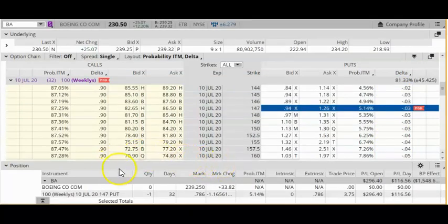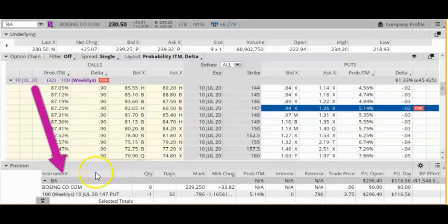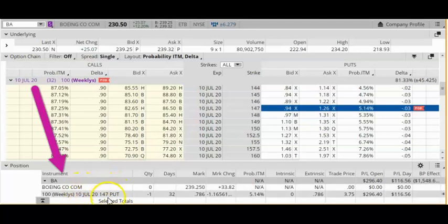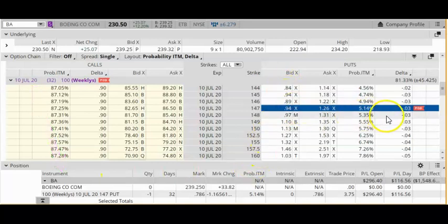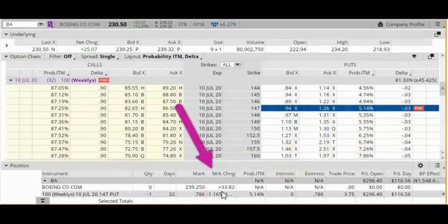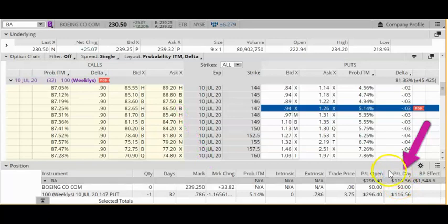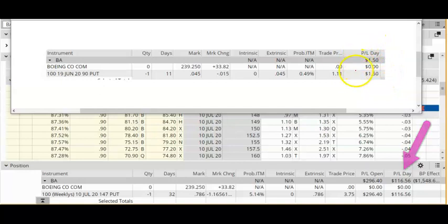At the bottom of this page, you can see another Boeing trade that I have in my account. This is a July 10 expiration, $147 strike price — also a short put option. Notice that the strike price of this put option is much closer to the money than the first one, which was a $90 strike price, and therefore it will have a higher delta. The delta is 3 cents. But if the stock moves over $33 in one day, that translates into a profit of $116 in one day, compared to the first trade, whose profit changed only by $1.50.